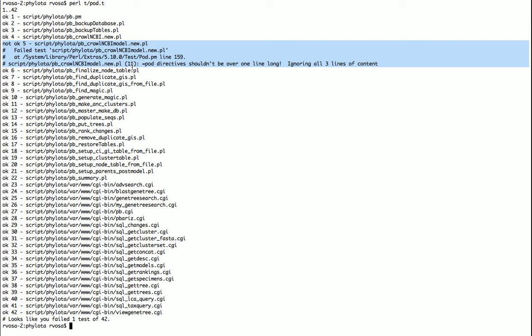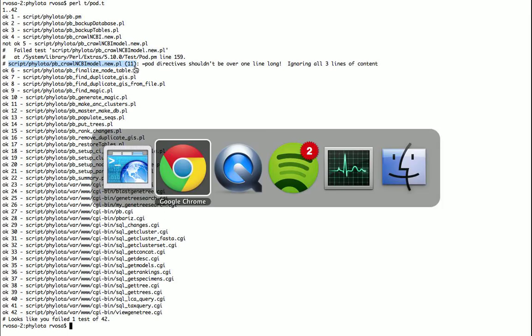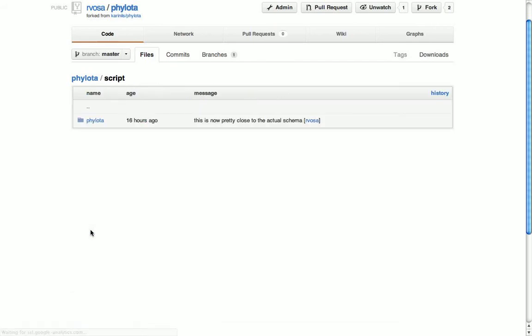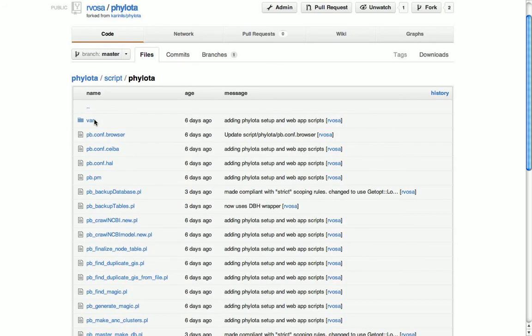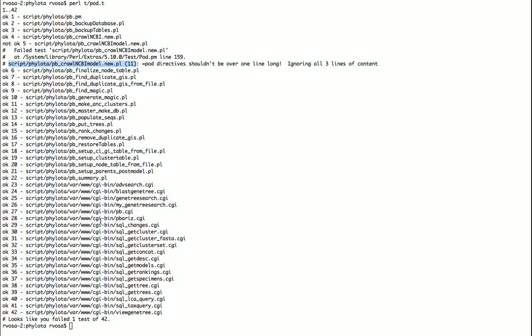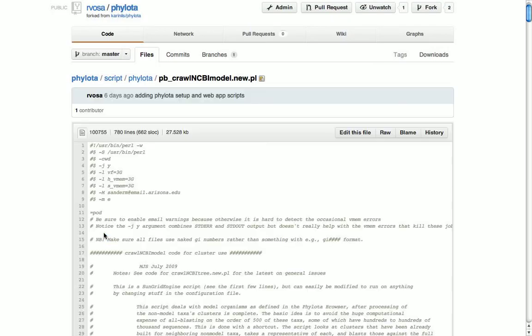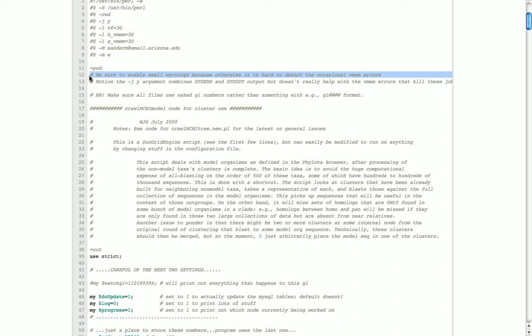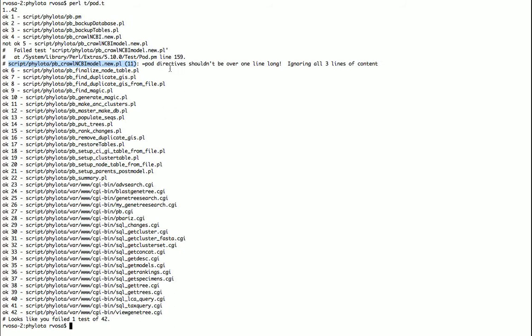We can see here that it's in script Philota_pbcrawl_ncbi_model.new.pl line 11. Let's see if we can see what that's all about. So here at line 11 starts the pod directive which is the beginning of the documentation, and after each of these directives there needs to be a blank space because now it'll just concatenate pod with this sentence here. There needs to be a line break in between there. Actually there also needs to be a line break after line 38, or blank line after line 38. So that's what this complains about.